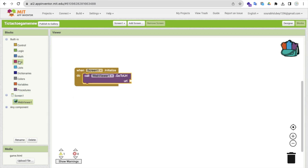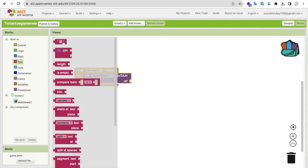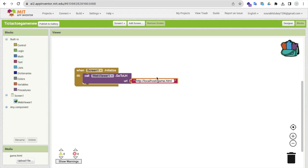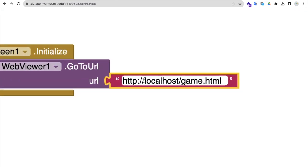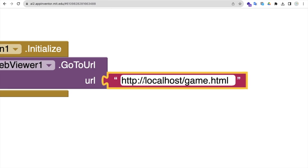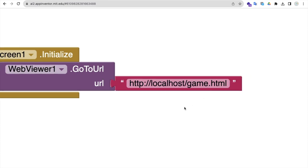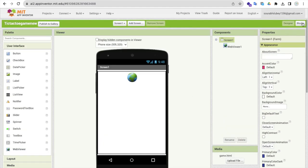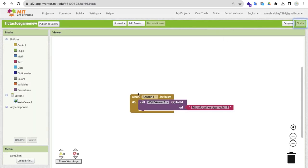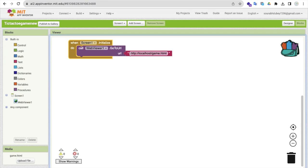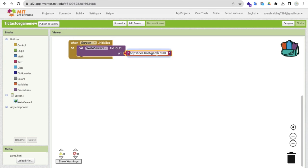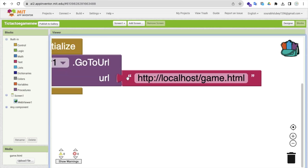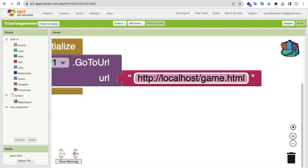You need to type your text just here, and make sure this should be http colon double forward slash localhost then slash game.html. That's our file name. Let me just show you in the screen, game.html, this file. Let's go to the blocks and you'll find here http colon double forward slash localhost then game.html. This is the code. This is important, right?